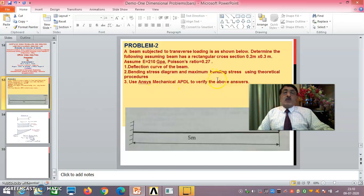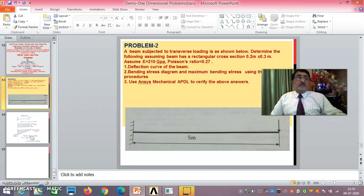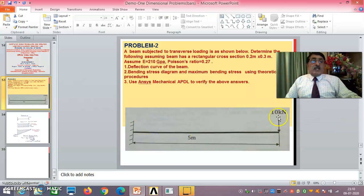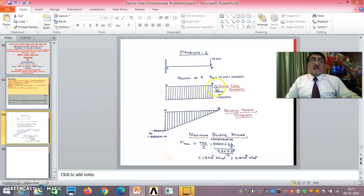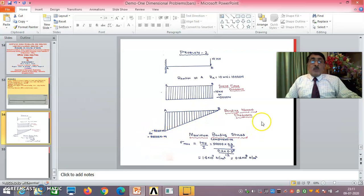The problem is the same: 5 meters, 10 kilonewtons, E = 210 GPa, Poisson's ratio = 0.27. This is a cantilever beam fixed at A with a load of 10 kilonewtons at B. The reaction at A is 10,000 Newtons, shear force diagram shows minus 10,000 Newtons, and bending moment diagram shows minus 50,000 Newton-meters — all previously verified against ANSYS APDL results.